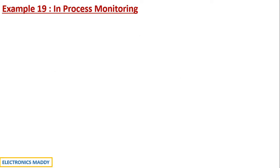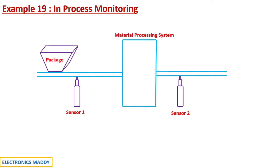This is again application specific with respect to PLC and we are first going to understand the requirements of this problem and then we will be drawing the ladder diagram.